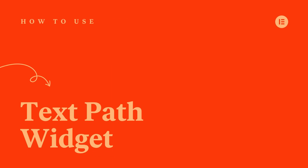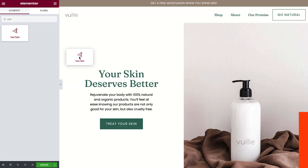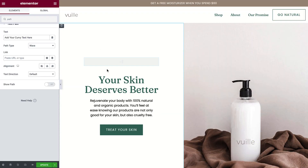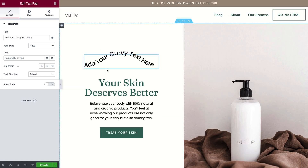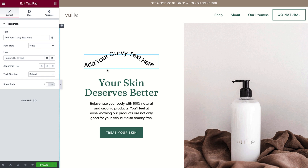Hey there, it's Aviva from Elementor. In this tutorial, I'll show you how to use the text path widget to create unique typographic designs on your website.